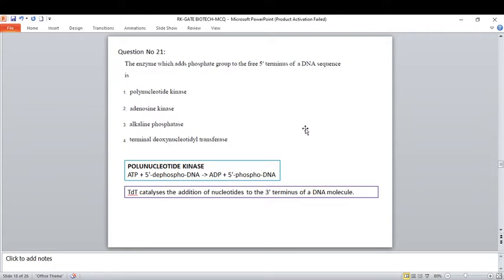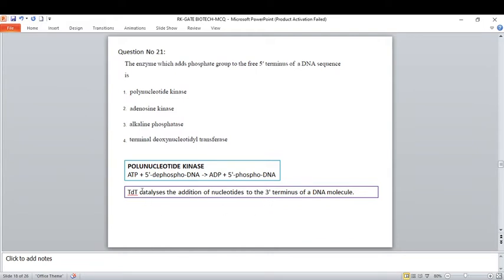We will discuss alkaline phosphatase separately on this YouTube channel. Terminal deoxynucleotidyl transferase (TDT) — you may get confused between this and polynucleotide kinase. TDT catalyzes the addition of nucleotides to the 3' terminal of a molecule. TDT is used in the polyadenylation step in eukaryotes, transferring a stretch of adenine — a poly-A tail — onto the mRNA of eukaryotes.